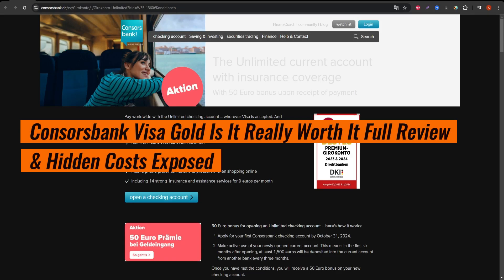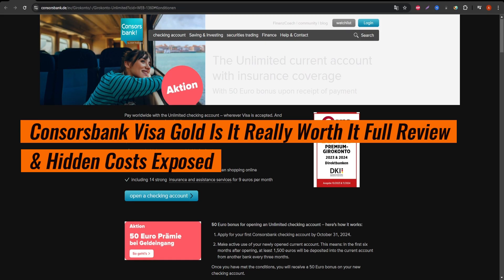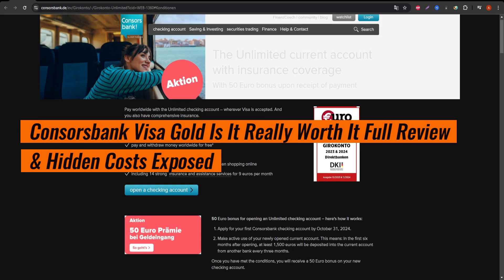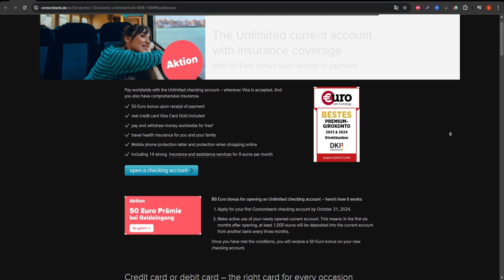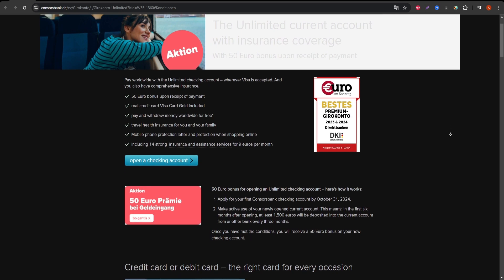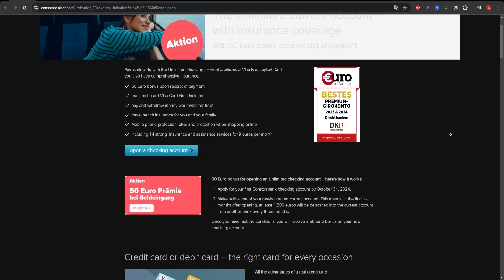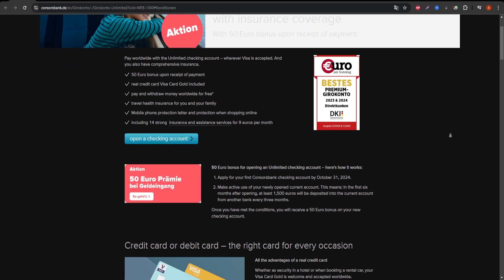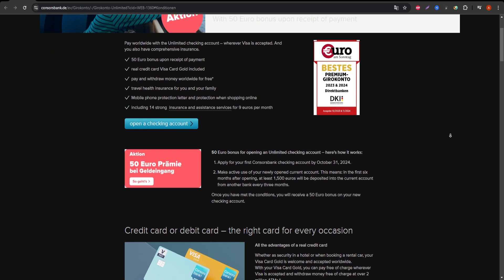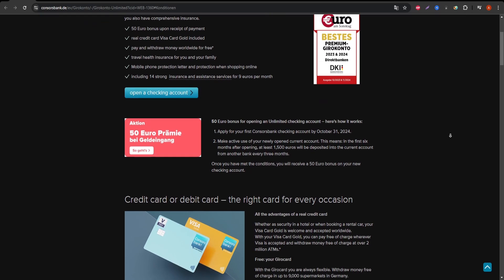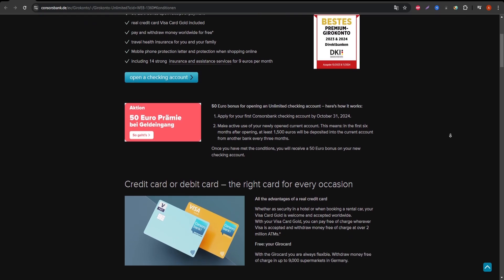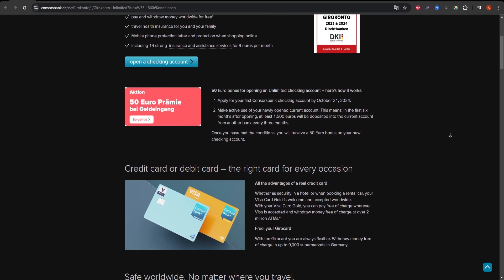The ConsorsBank Visa Gold is a popular credit card that offers some appealing benefits, but is it the right card for you? Let's dive into an honest and thorough review of its features, pros, and cons.